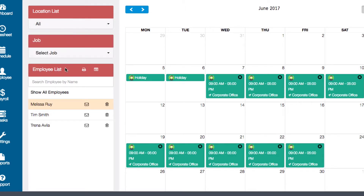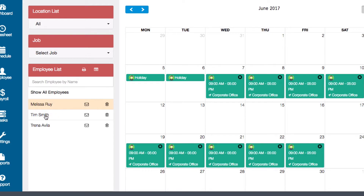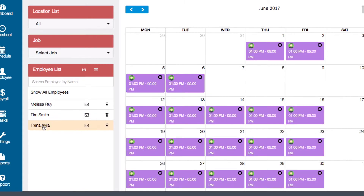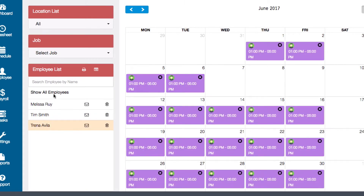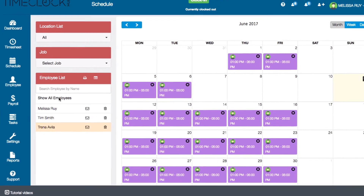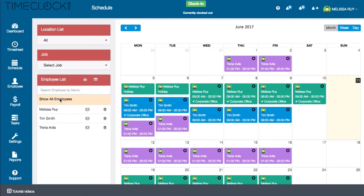Under the employee list tab, you can filter schedules by employee. Click on the employee's name to see all of their shifts for the month. You can also click on Show All Employees to display the schedules of all of your employees.